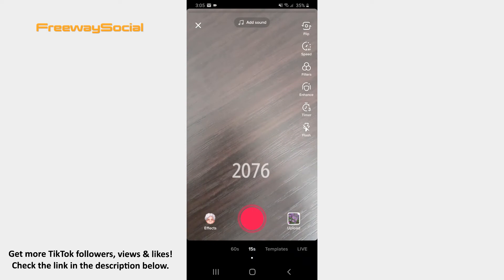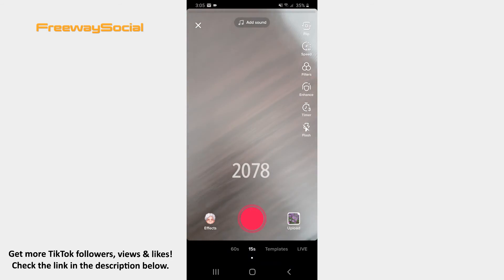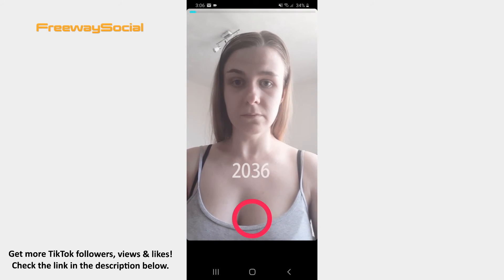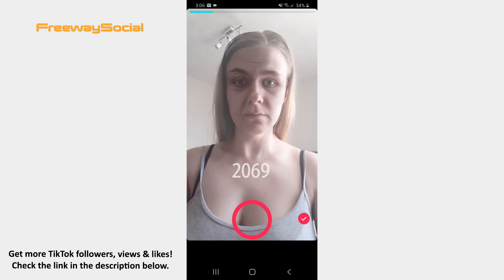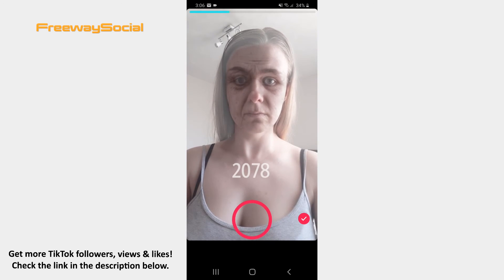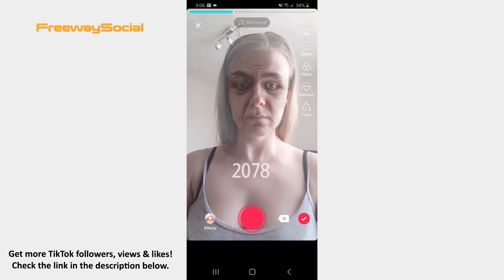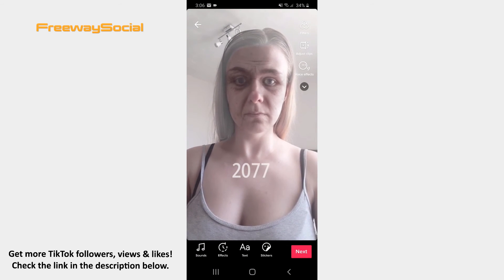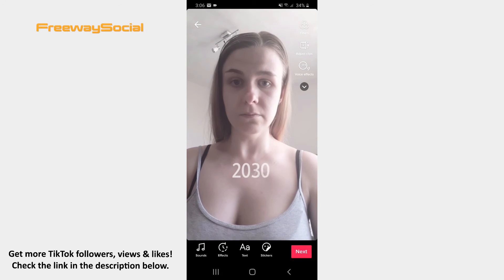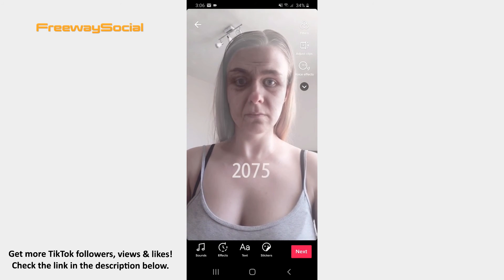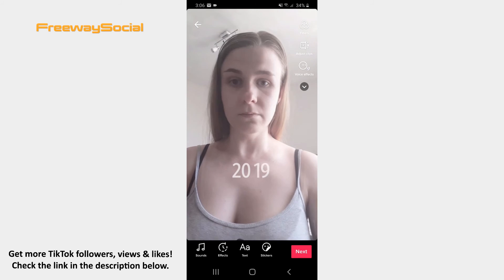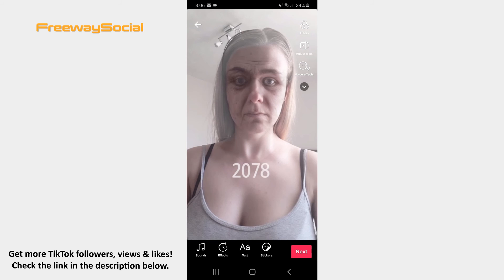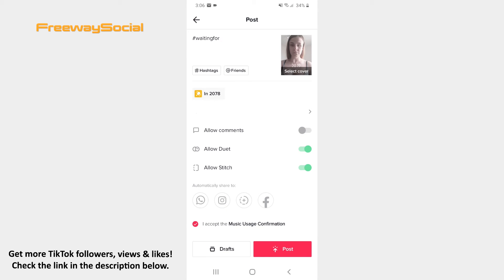After that, hit the button to start recording a video. Once your video is recorded, you may edit it by adding music, writing something, and inserting stickers. As soon as you are happy with your video, tap the Next button and share it to TikTok.